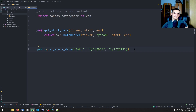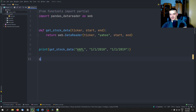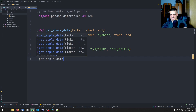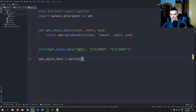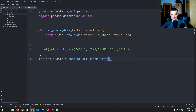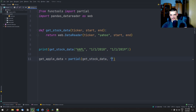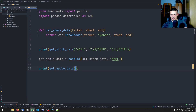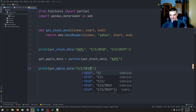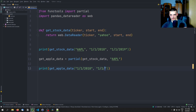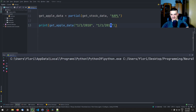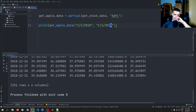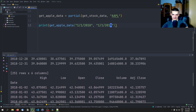You might want to create a partial function where the ticker symbol is always the same. For example, I can create get_apple_data = partial(get_stock_data, ticker='AAPL'). Now I can just say print(get_apple_data('1/1/2018', '1/1/2019')). This is going to have the exact same effect as the first function call — we get the DataFrame for that timeframe. As you can see, we have two times the same result.